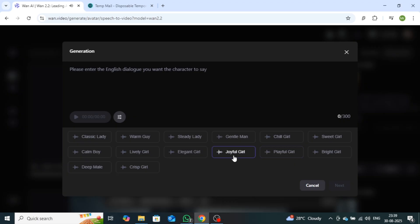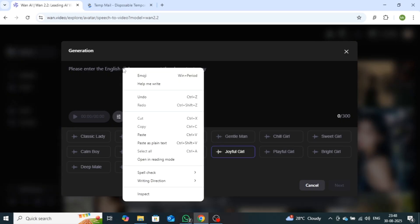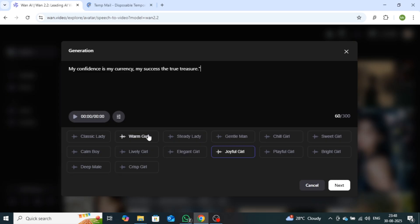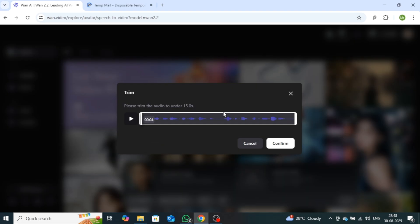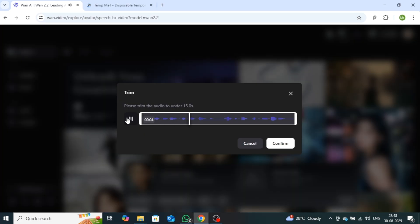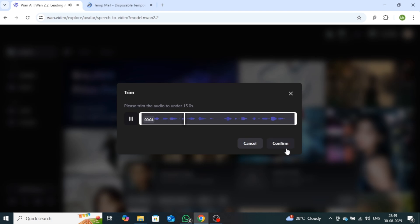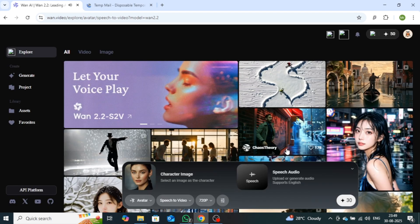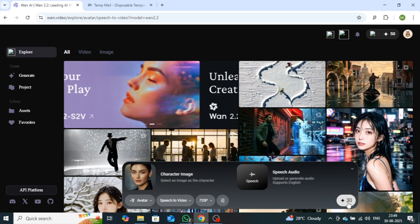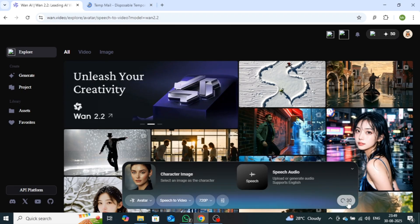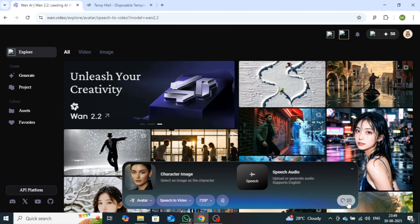Once you've selected a voice, enter your script in the text box. This is what your avatar will speak. After adding the script, click on the Next button. Within a few seconds, your avatar's voice will be generated. Then, click on the Confirm button, and finally, on the Generate button. After waiting a few minutes, your avatar video will be ready.